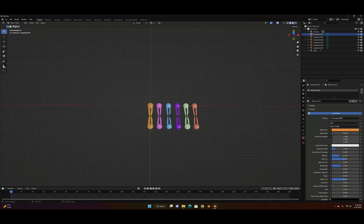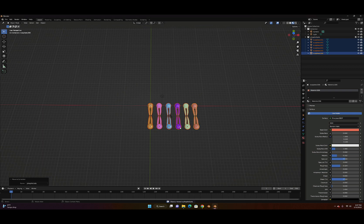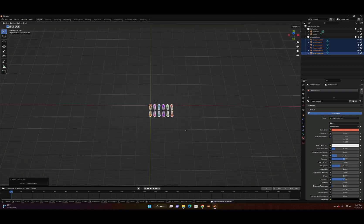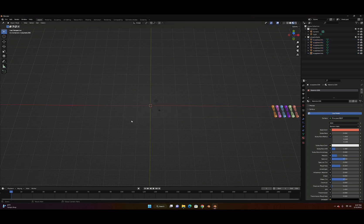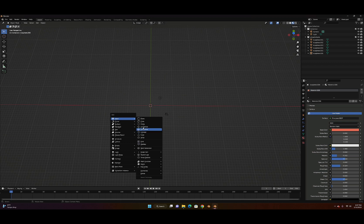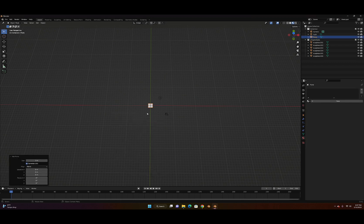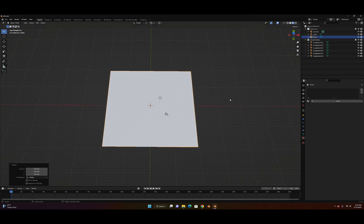Select everything, hit M, and make a new collection — I'll name it 'phospholipid'. We move this collection to the side: G for grab and X to move it out of the way. Now come back to the origin and insert a plane with Shift+A. Scale the plane with S to an appropriate size.